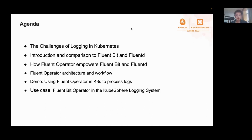In this presentation, I will walk you through the challenges of logging in Kubernetes, especially in the enterprise environment. Next, I will introduce two popular logging solutions you might have used or heard about: FluentBit and FluentD. Then I will introduce and demonstrate how Fluent Operator empowers FluentBit and FluentD, and give a deep dive into its architecture and workflow. Finally, I will give a live demo and talk about its use case in KubeSphere.